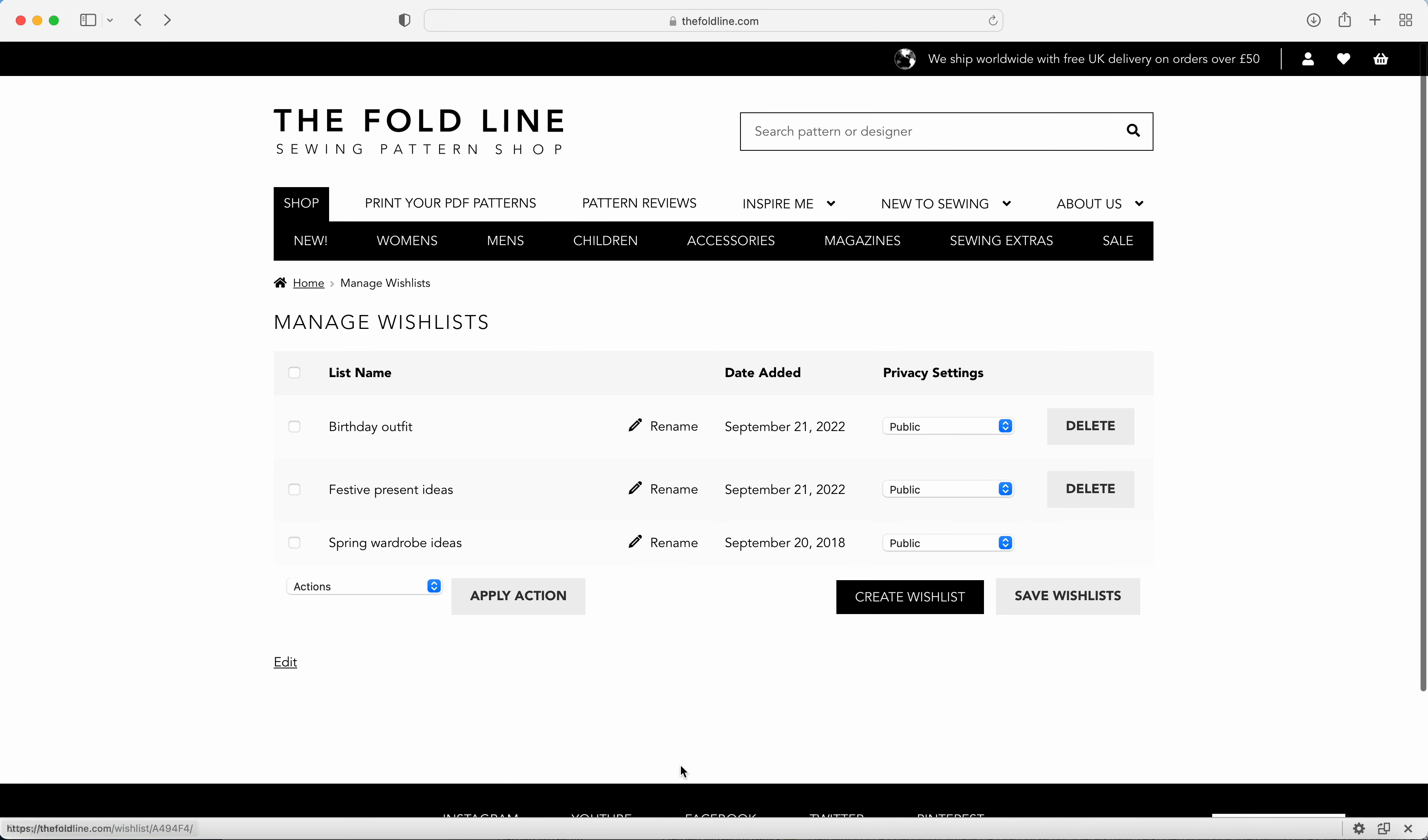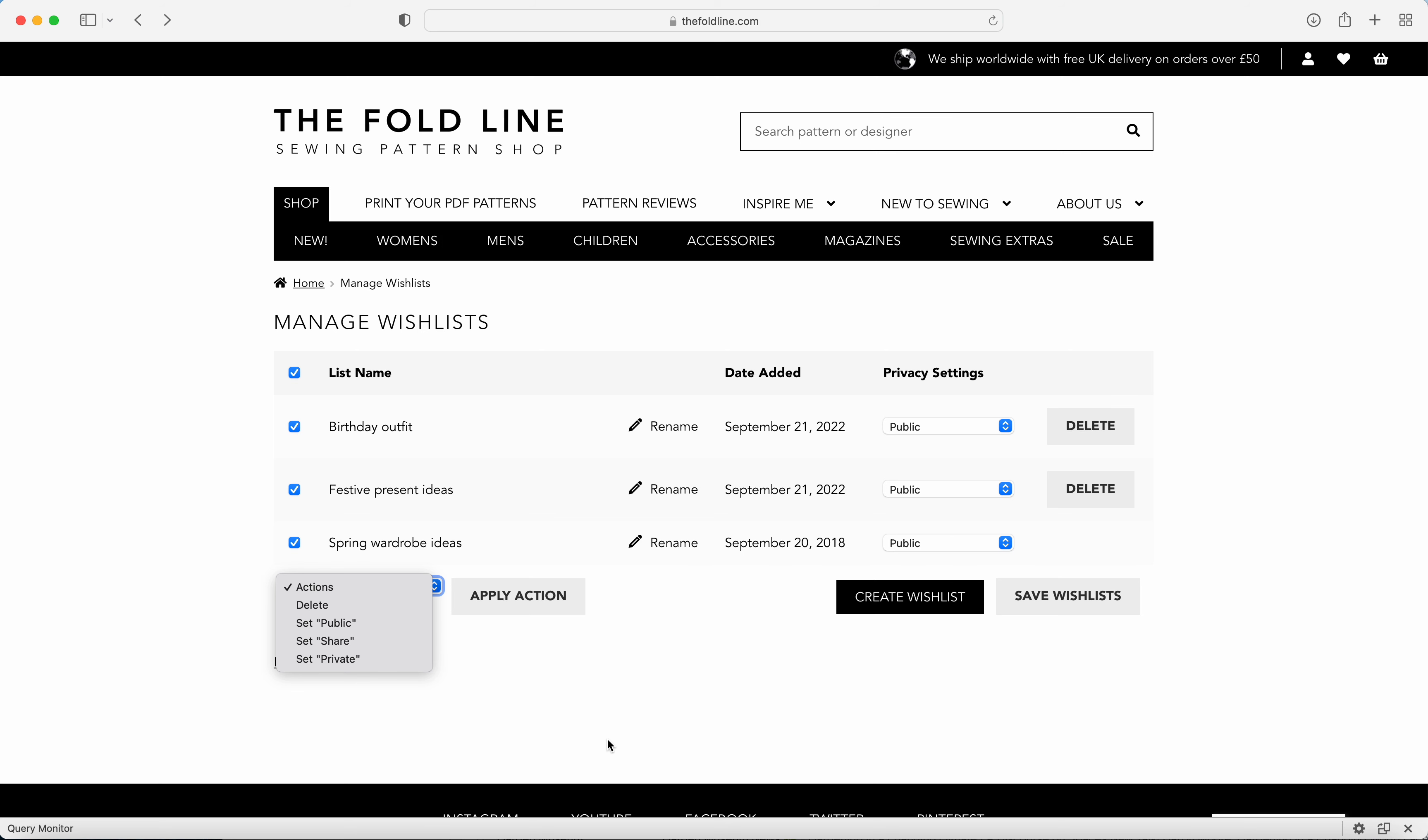You can create as many wish lists as you would like. You can also bulk edit them as well. So if I click all my wish lists here, I can delete them all, set them all to public, share, or private. And any changes that I make to the name or the privacy settings, I can save here.